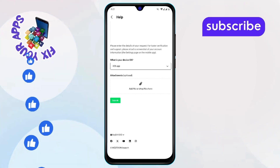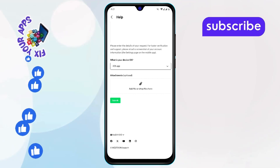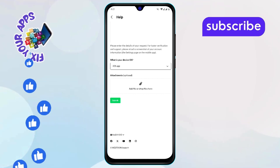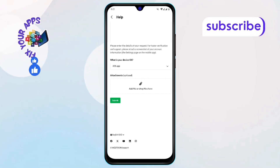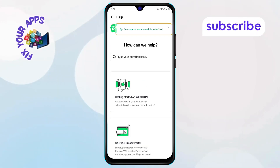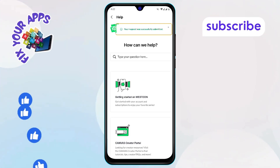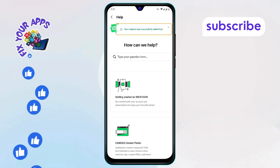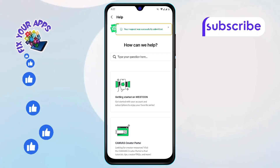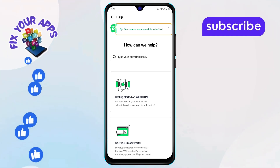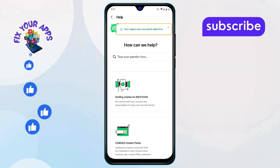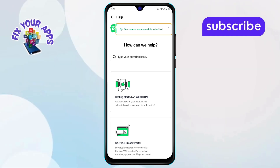Step 10: Once everything is filled out, tap on Submit. Step 11: Now, just check your email regularly for a response from Webtoon support. And that's it. Thanks for watching, and stay tuned for more updates.